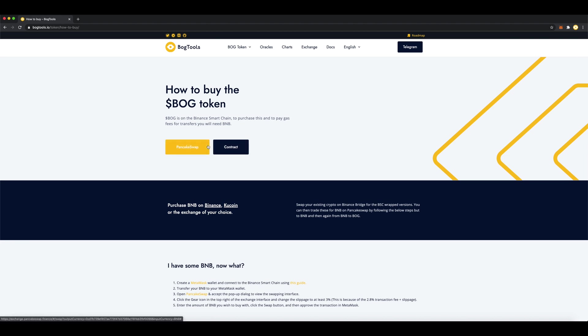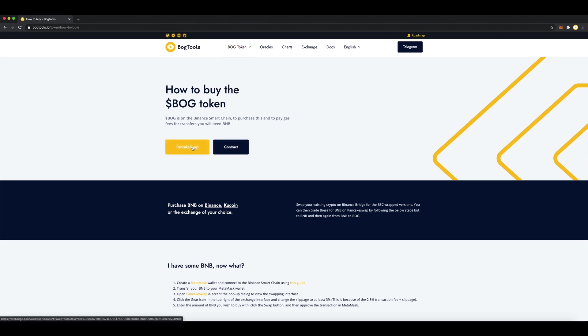To buy the Bogged token, click the Pancake Swap button. If you have any problems, I've left a link in the description for how to buy.